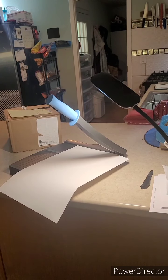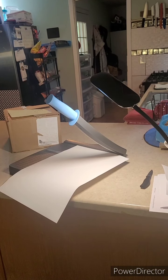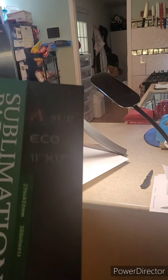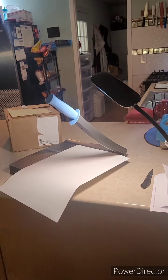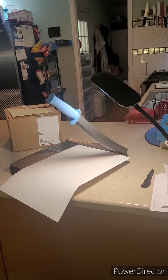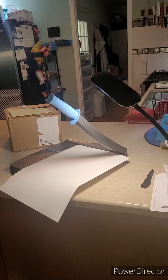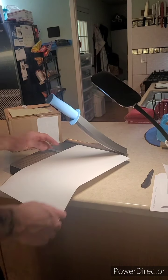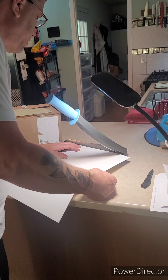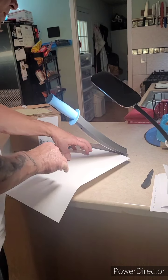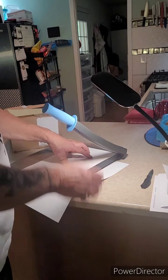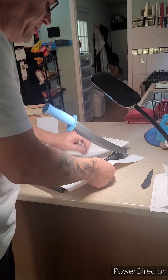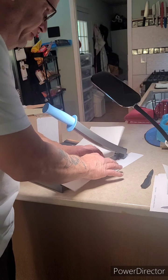Alright, so the basic paper I get is A-sub. I do get the 11 by 17. That way I can just crop out what I don't need. Each one of these sheets makes two 11 by 8s, 11 and a half by 8. Or I can change it to legal size, which is what I'll need for the license plates. And I know my cutter's not long enough, but it's not a big deal.